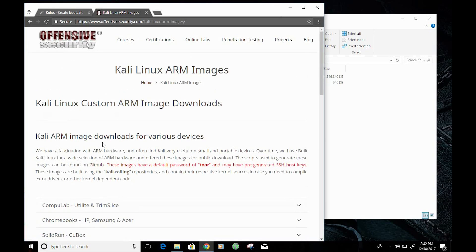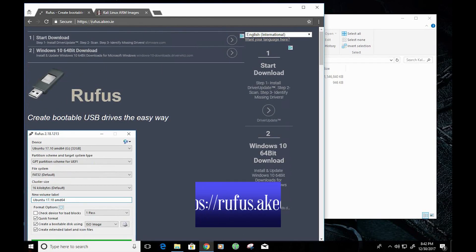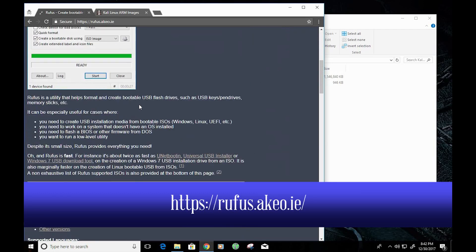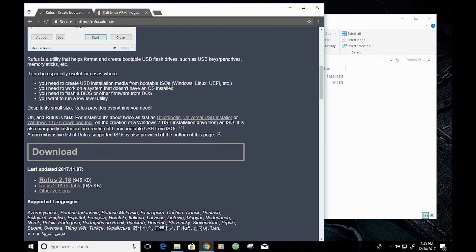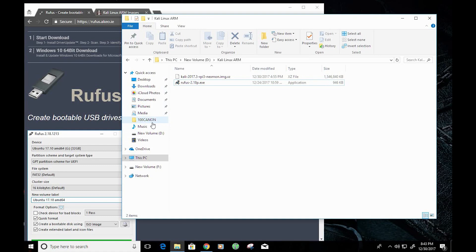The other application you'll need is one that will allow you to create bootable disks. The application I'm using is called Rufus. You can get it from rufus.akeo.ie. If you scroll down on the Rufus page, you'll see there is a portable version — that's the version I'm using. Once you have those three things, you can go ahead and get started.